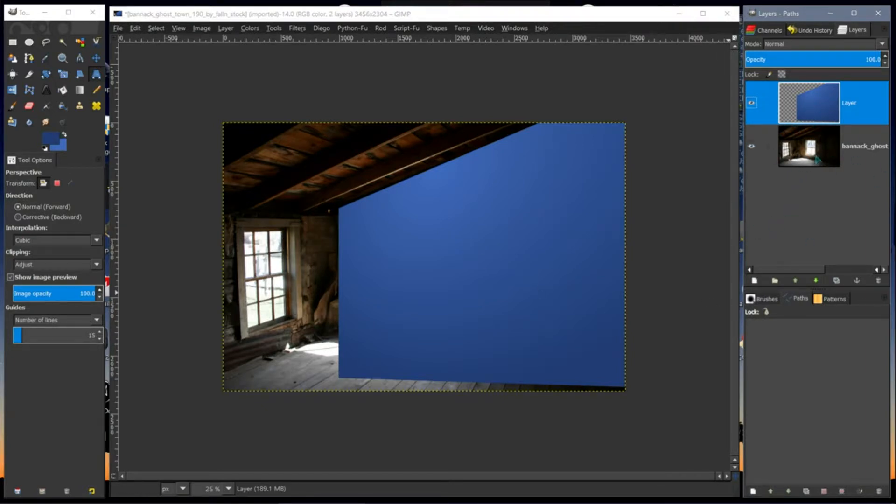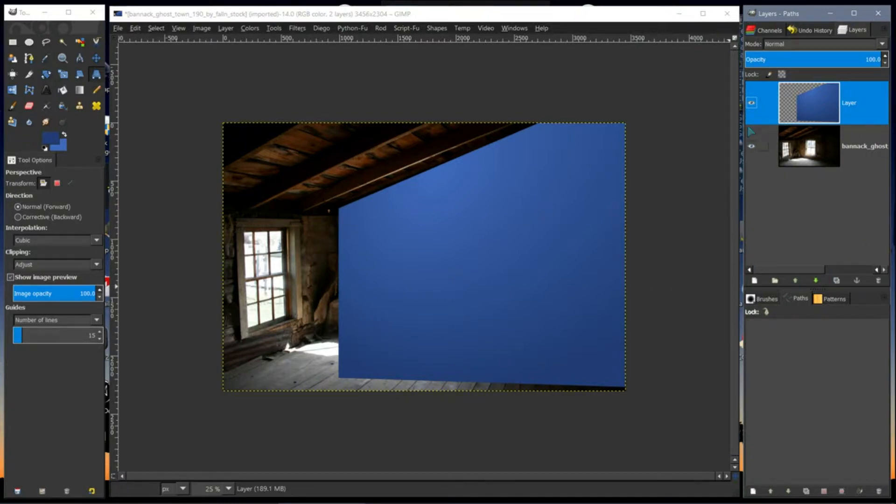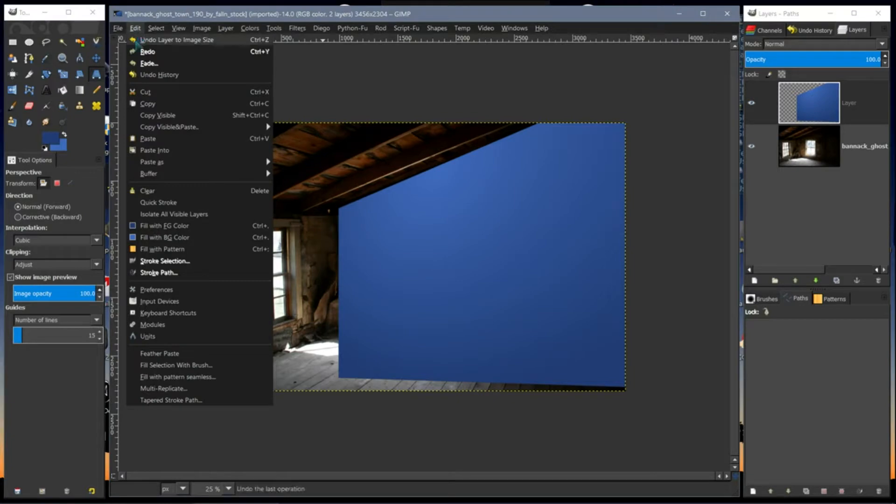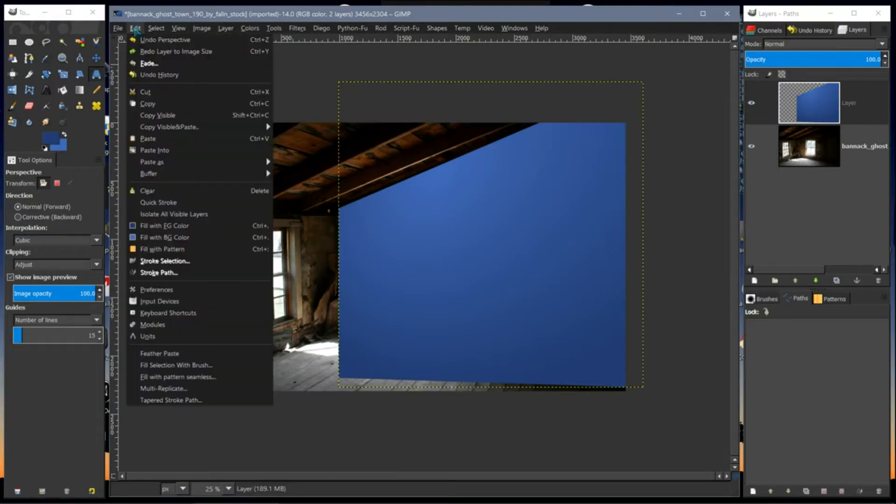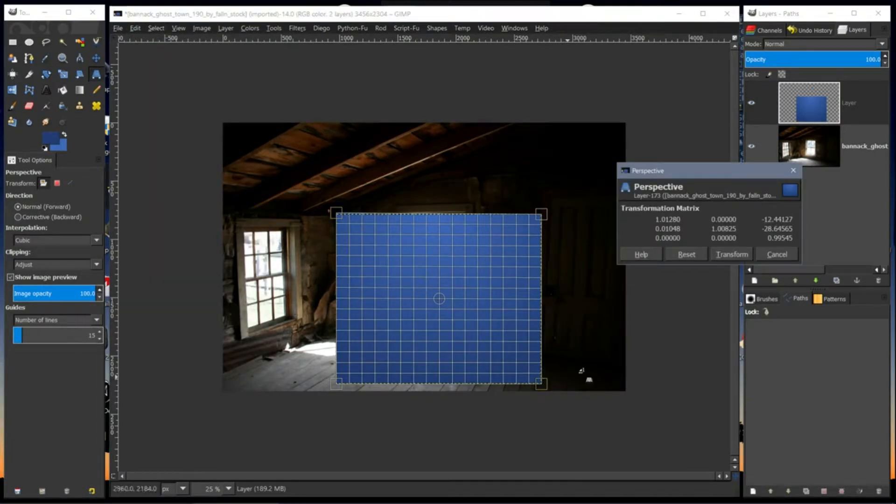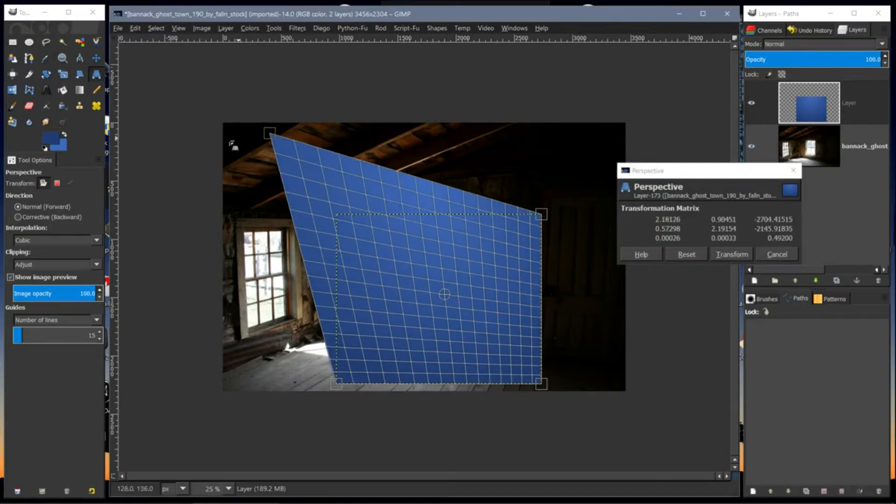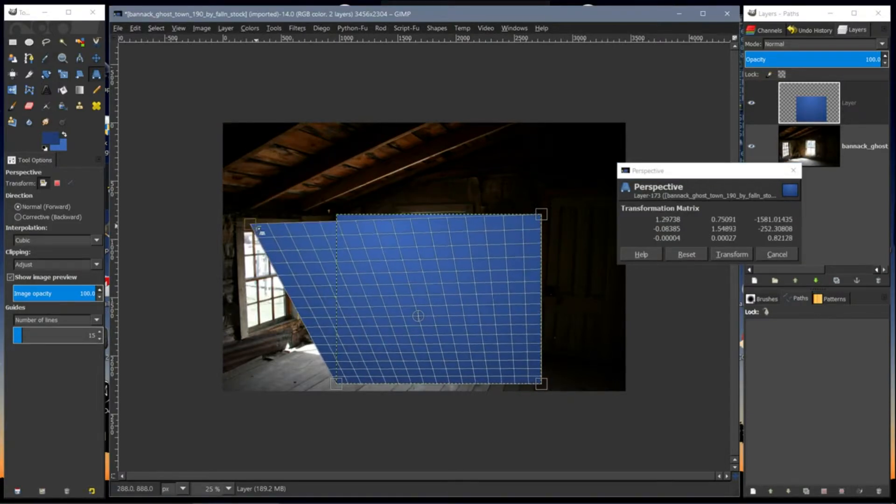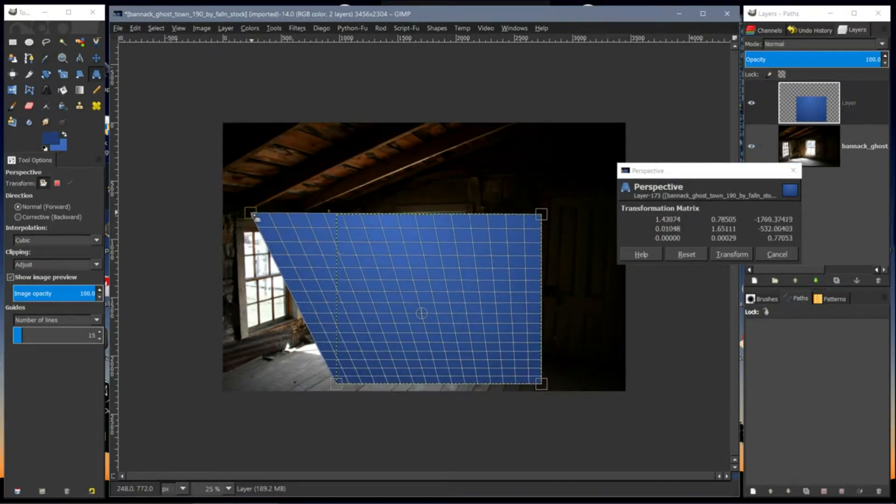Now that's how you use the perspective tool. It's pretty simple. I mean, I can show you again. I can Edit, Undo Layer Size, Edit, Undo Perspective, and click and drag. I can match this part of the roof using perspective tool.